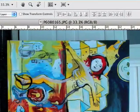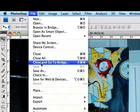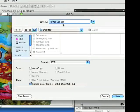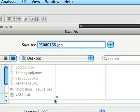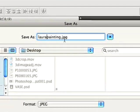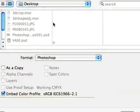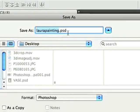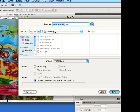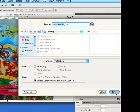And we don't want to re-save a JPEG, so we want to go to File, Save As before we do anything else. Instead of JPEG, we want to title it first — I'll call it Laura Painting. Then we want to go to Format, Photoshop. You'll see .psd and you know we've done it right. Save it to the desktop so we know where to find it. File, Save.